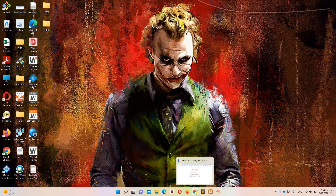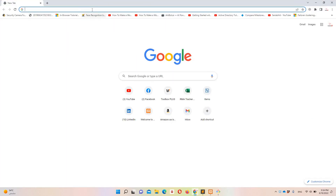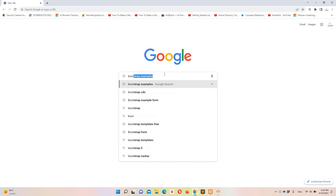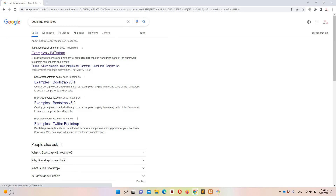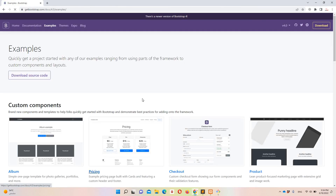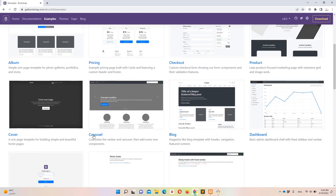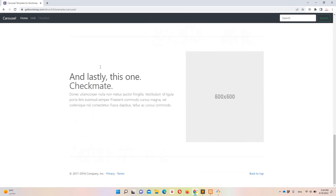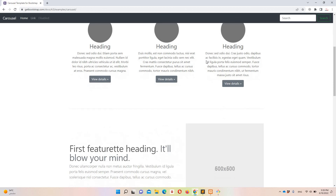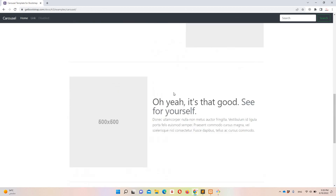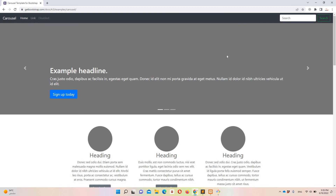First I'm going to share the layout we are going to use. I'll type 'bootstrap examples' and move to the first example — you can find a lot of basic structures like pricing, album, checkout, etc. In our case we are going to use the carousel example. This is how our page is going to look like, and our main focus is implementing this carousel.